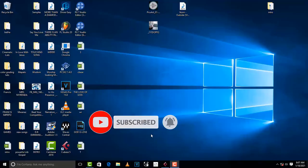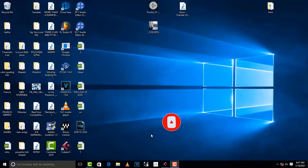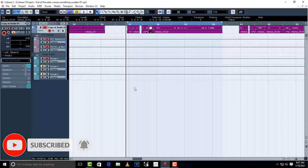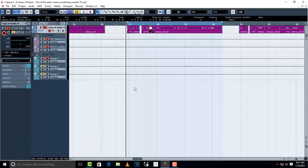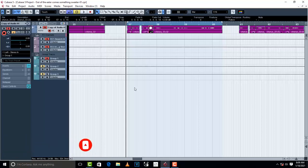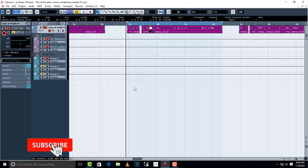Hello, welcome to Pro Mixing and Mastering. Today I'm going to teach you how to compress vocals in Cubase 5. Before we go anywhere, what does a compressor do? Basically, a compressor increases the volume of vocals that are very low and decreases the volume of vocals that are very high, so the vocal can be consistent throughout the mix — as simple as that.